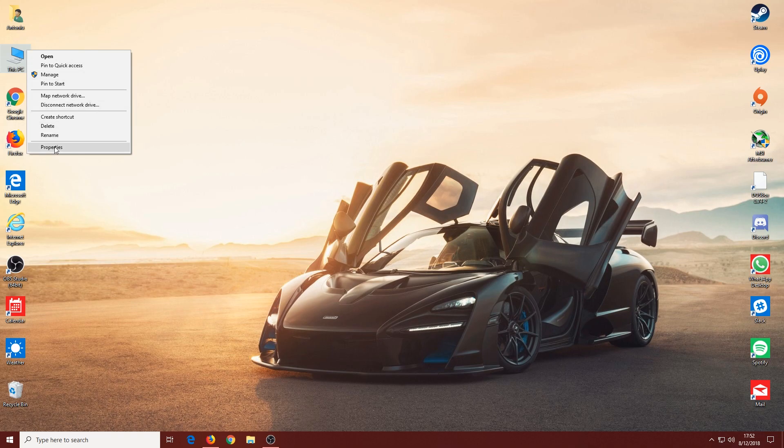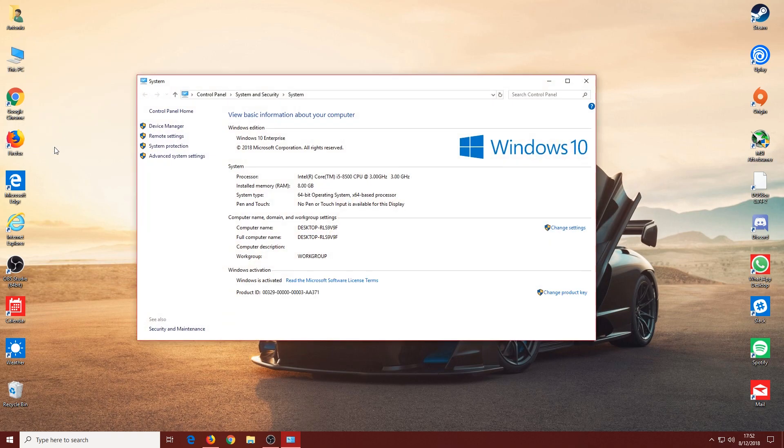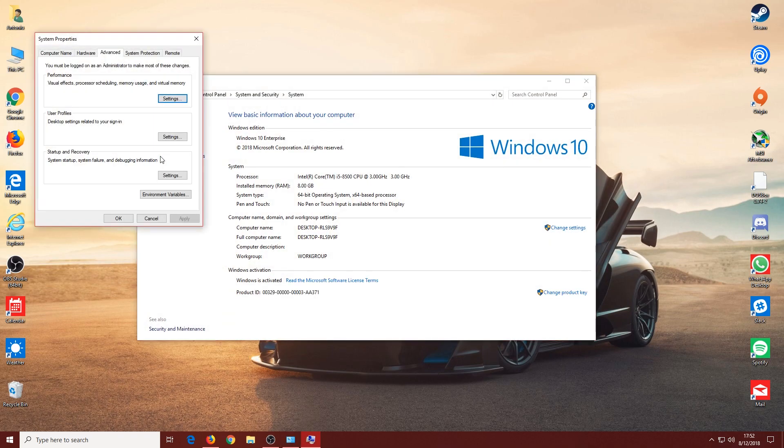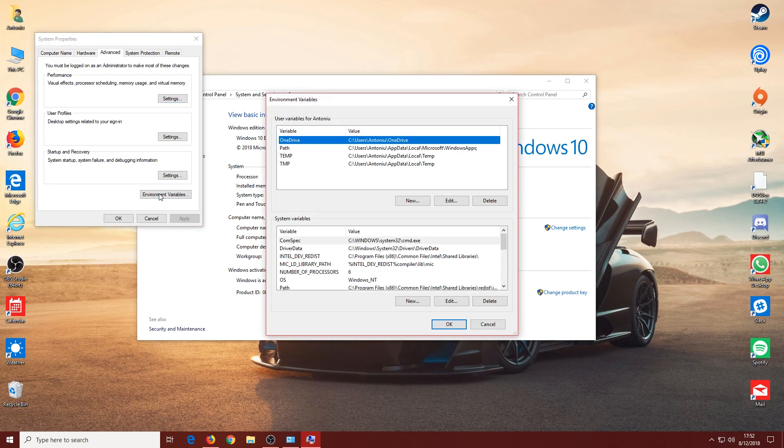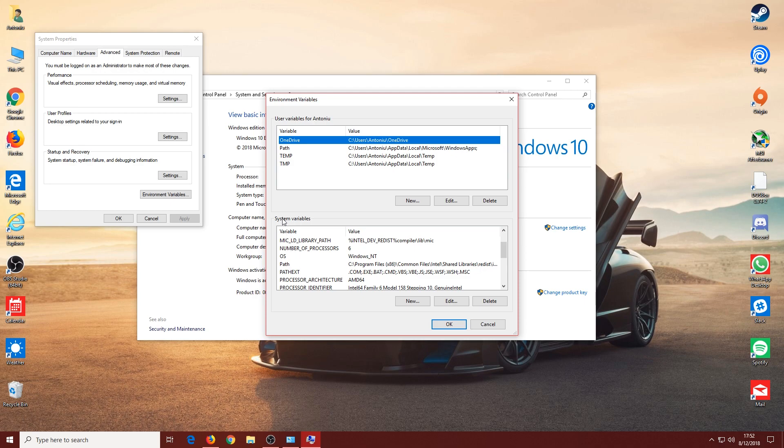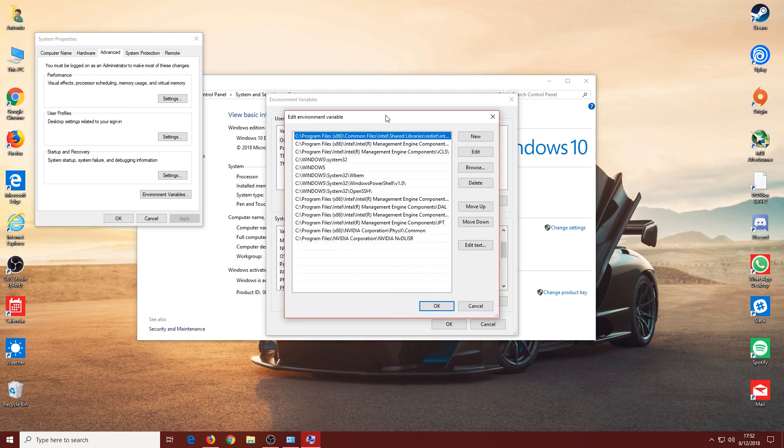Right-click on This PC and go to Properties. Go to Advanced System Settings, and under the Advanced tab, go to Environment Variables. Under System Variables, you want to find Path, select it, then click on Edit.